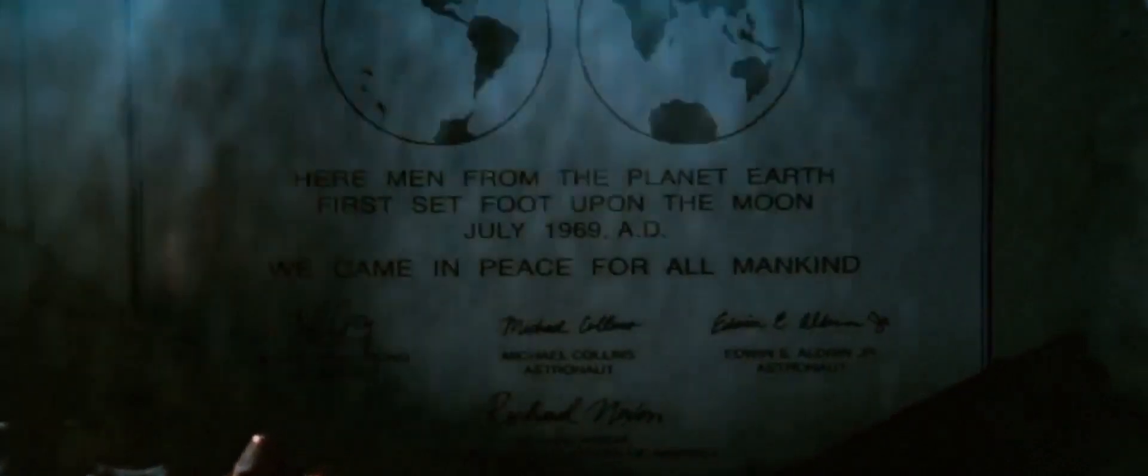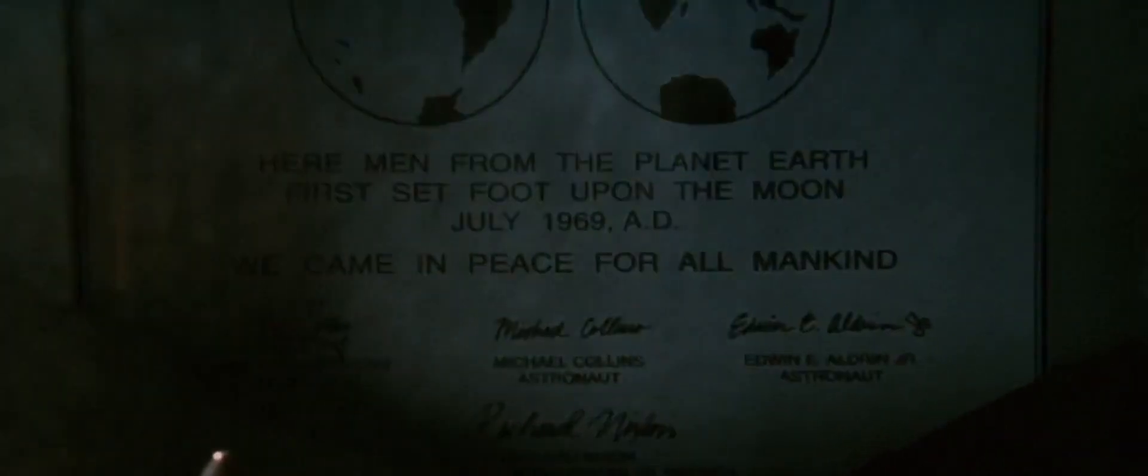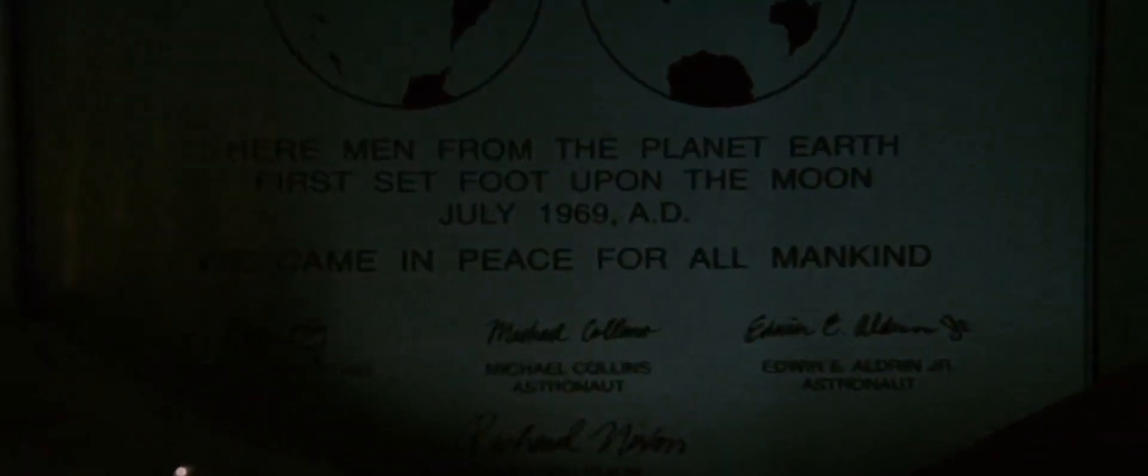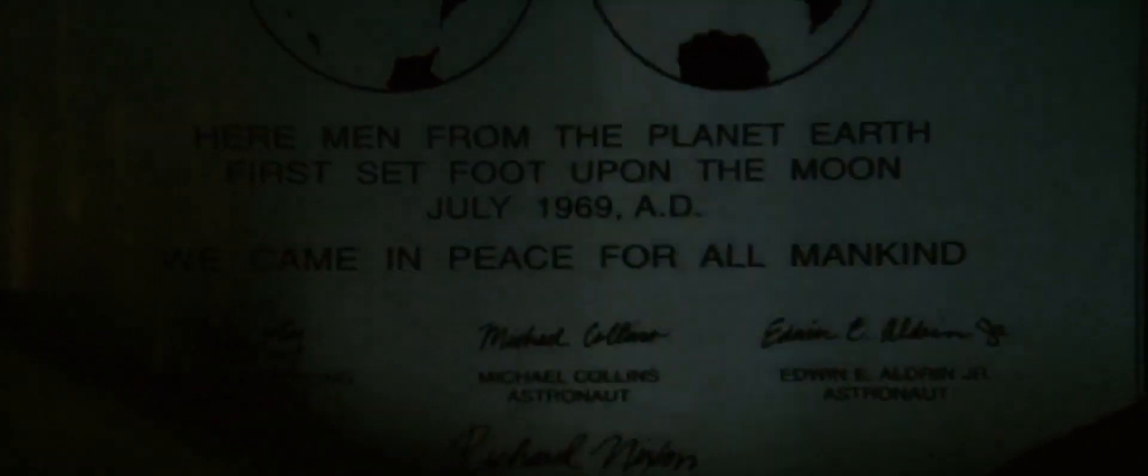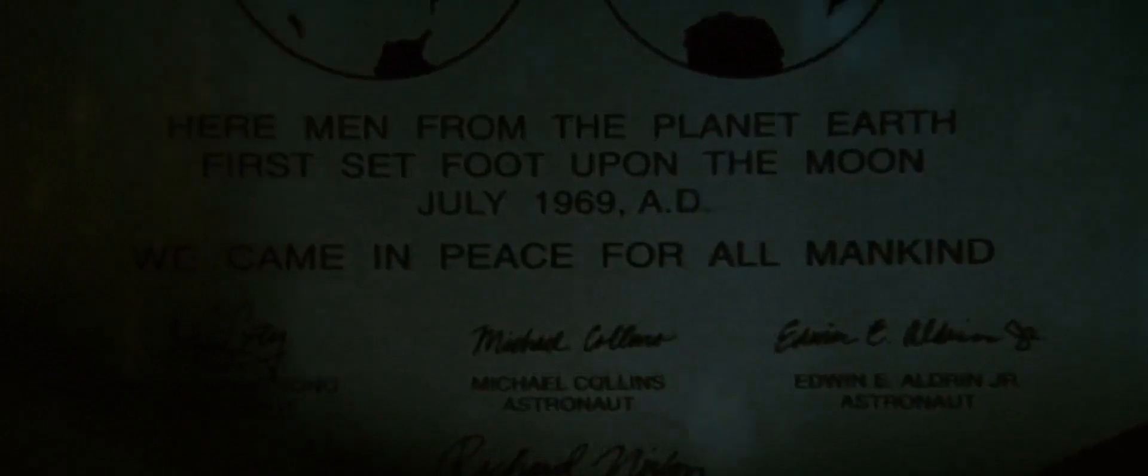It came indeed for all mankind. I'm happy. Okay.